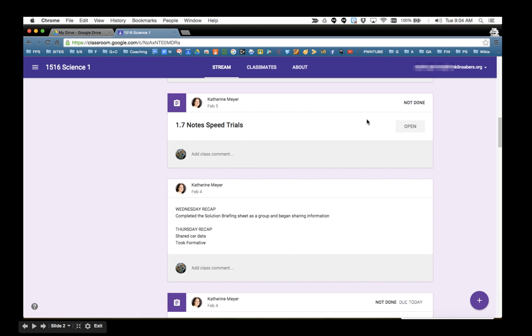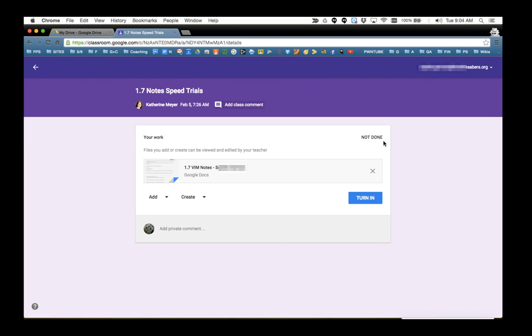Here's an example. So I'm in a particular class right now, I'm a student, and here's an assignment that my teacher gave me. This assignment I worked on the other day, so I'm going back to work on it. I click open, that takes me into the assignment, and then here's the file. I click the file.